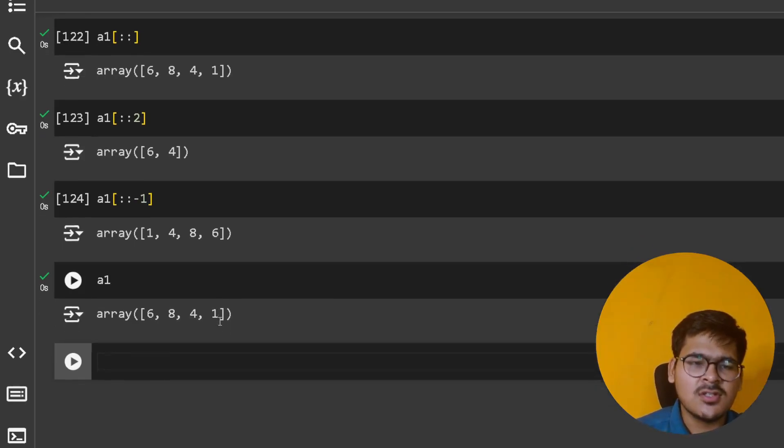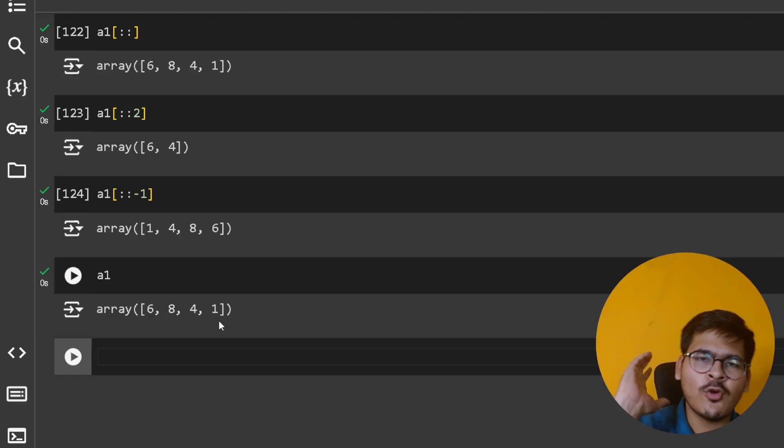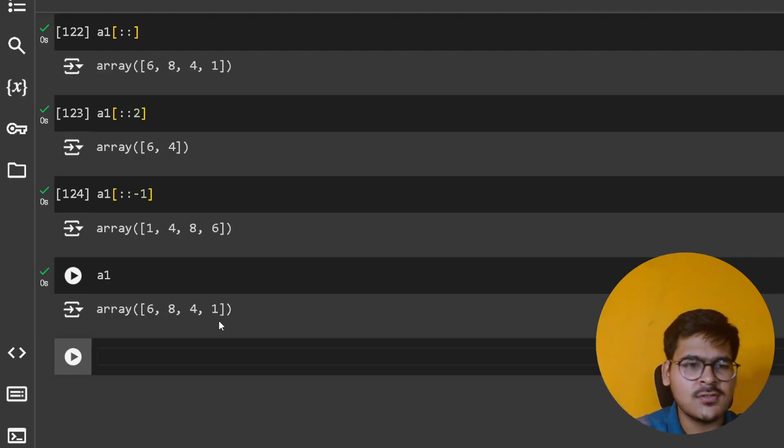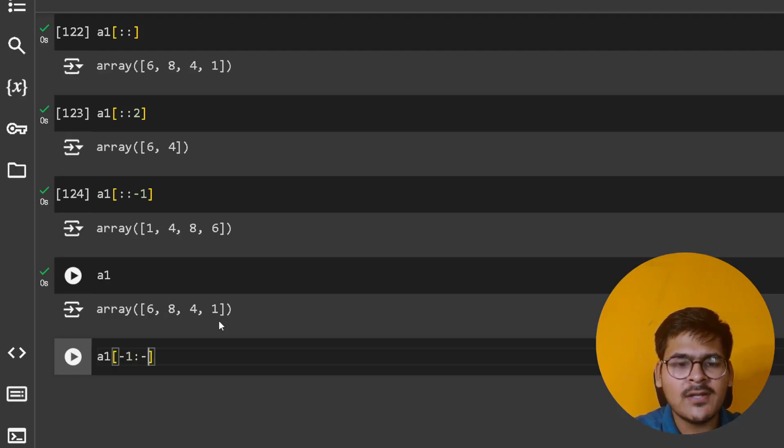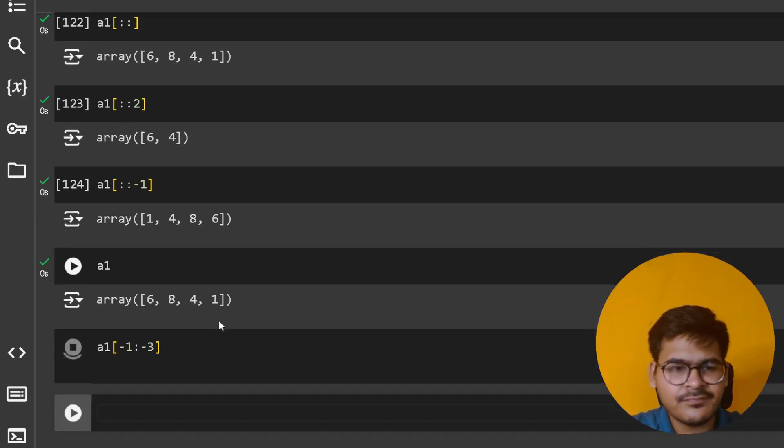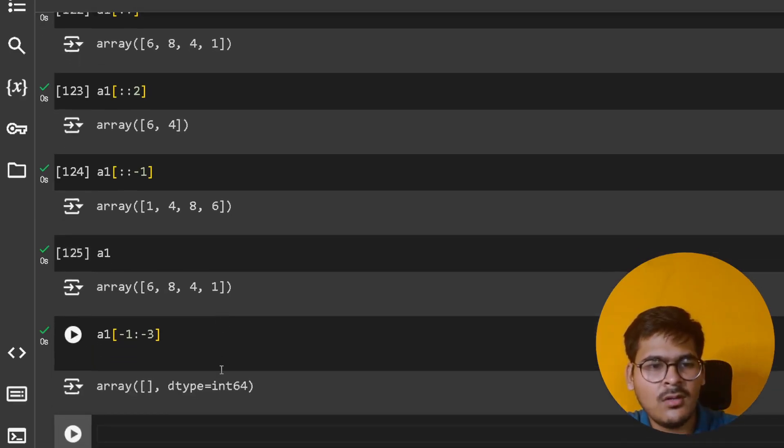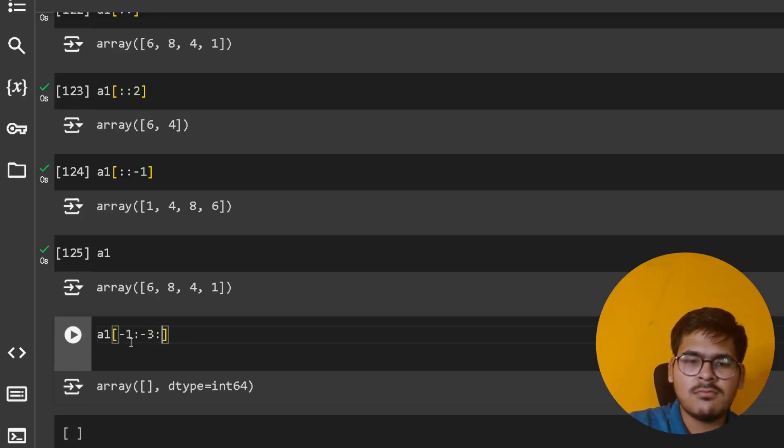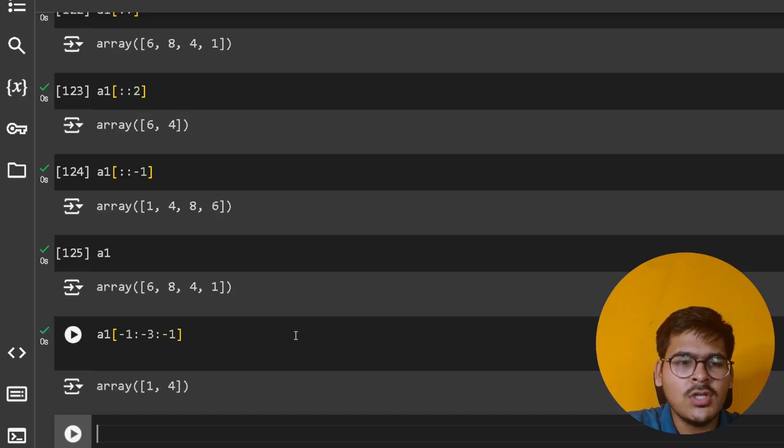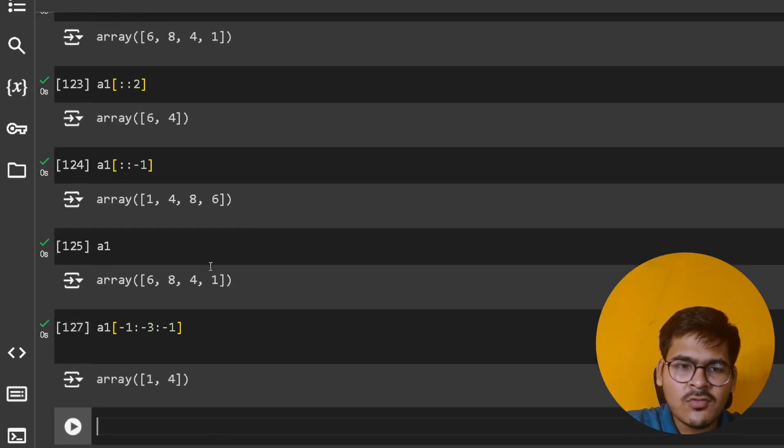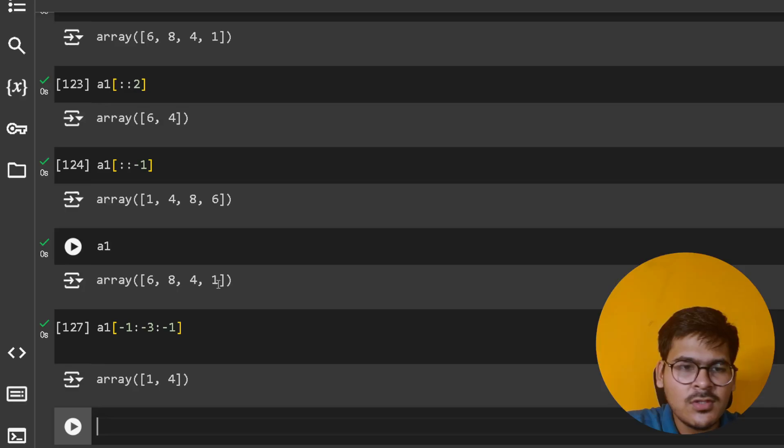So even I can say a1[-1:-3]. Sorry, I should reverse that. Start from -1, go till -3, exclude -3.